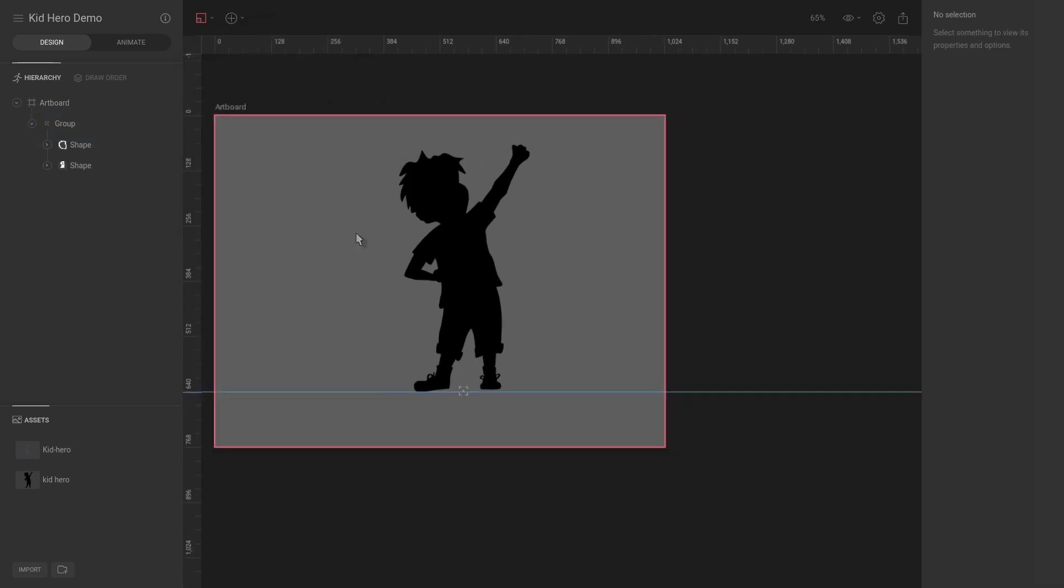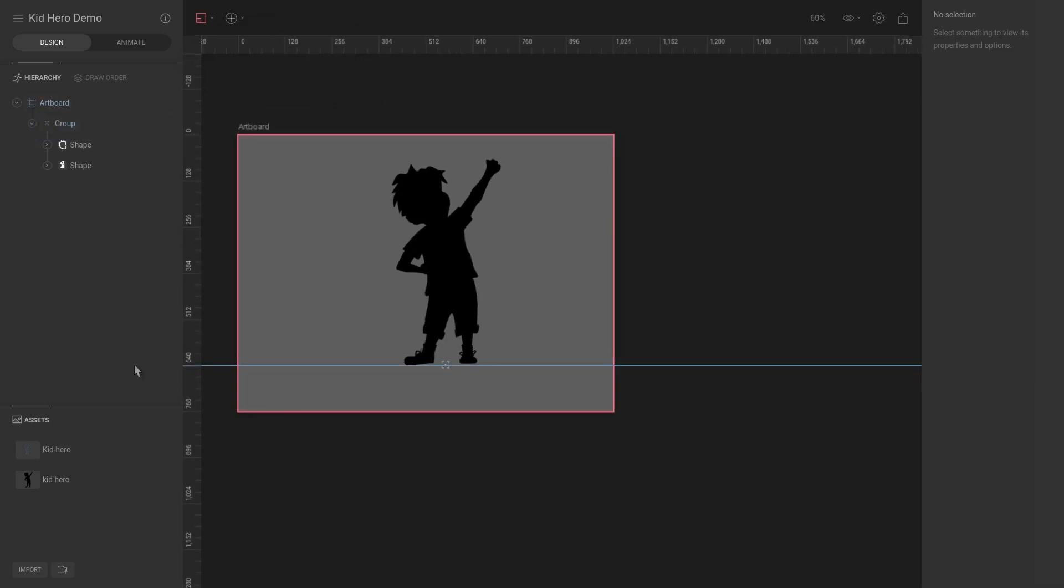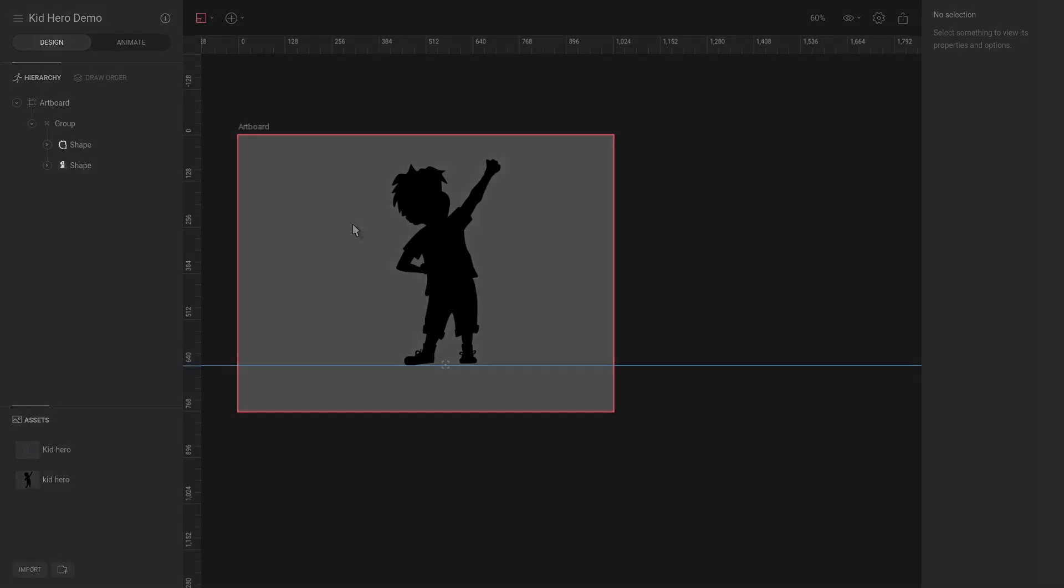But for now, that is how we can use assets. And in the next video, we're going to combine all our assets to do a quick layout.